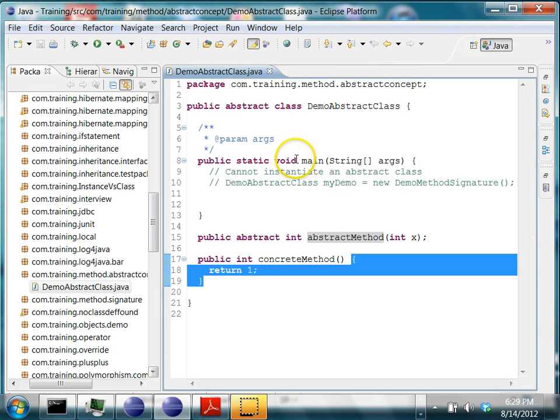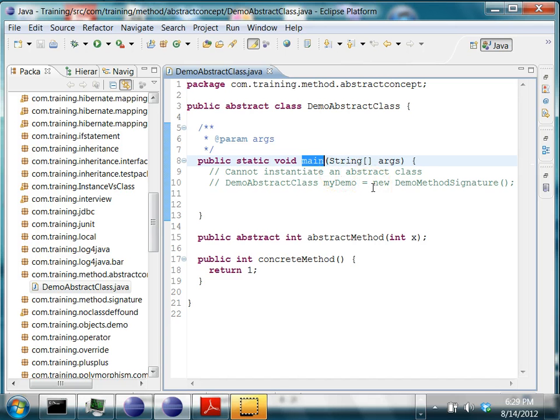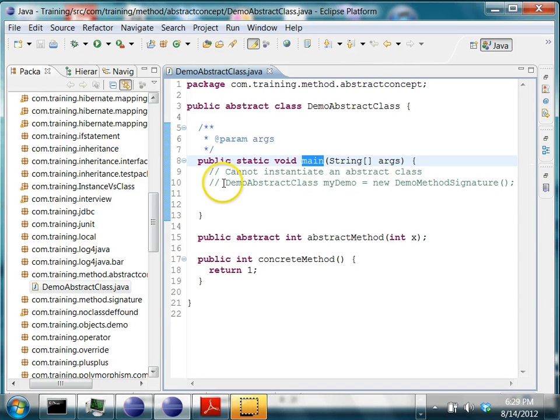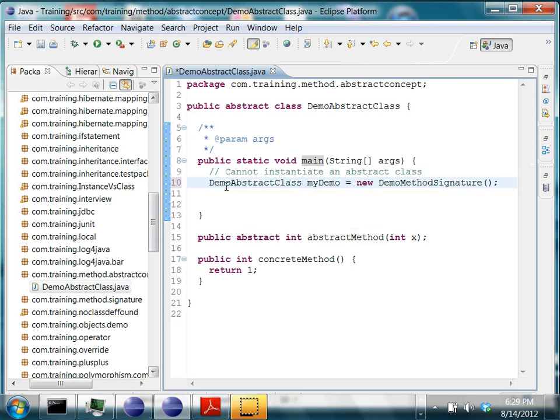Similarly, let's try a simple test where we'll try to create an object of an abstract class. I said you cannot instantiate an abstract class. So let's try to instantiate it and see what happens.